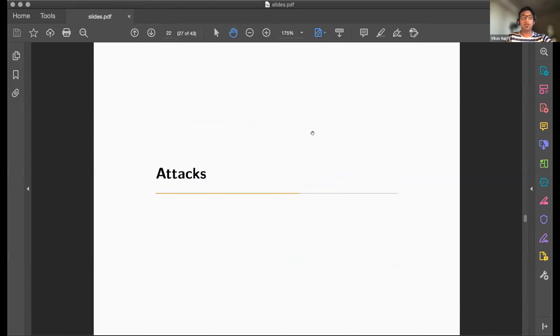That concludes the first part of the talk. Gotham will now cover the attacks on the keystore.